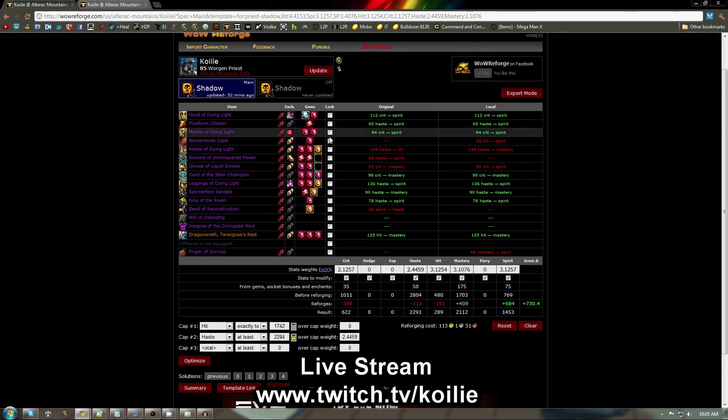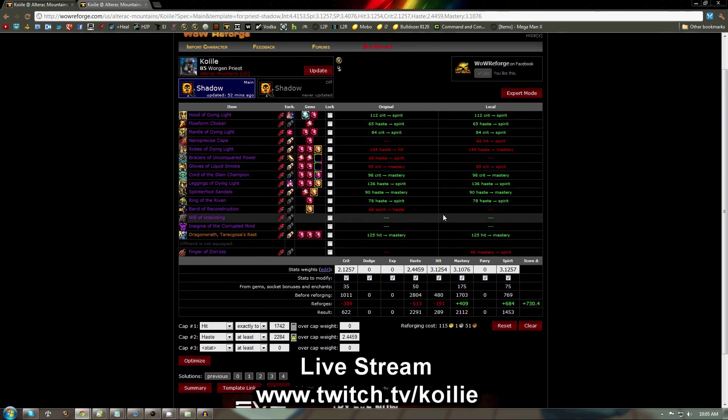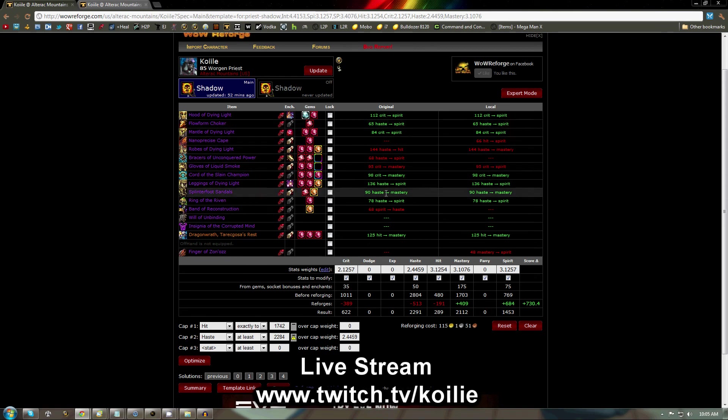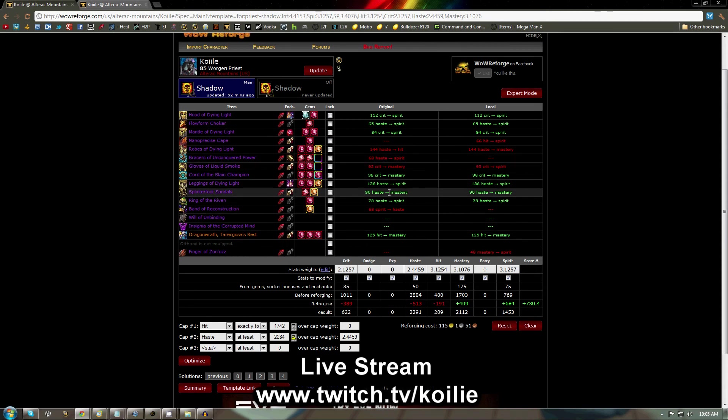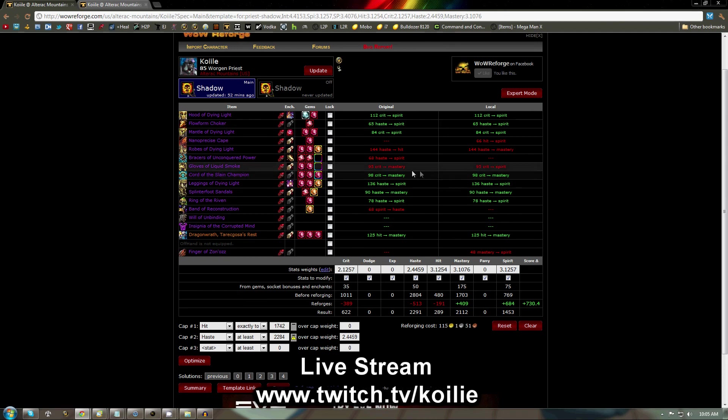Once the optimization is completed, you'll see red and green text at the top here. Basically, anything in green is already reforged optimally, and anything in red needs to be changed. The row on the left is the current reforge, and the row on the right is what you need to reforge to.